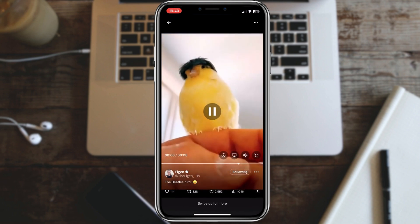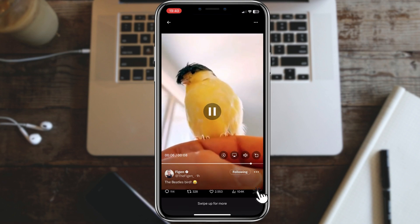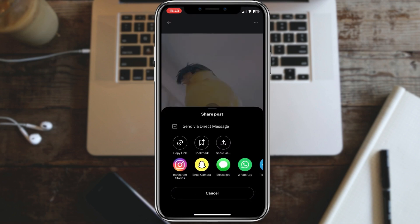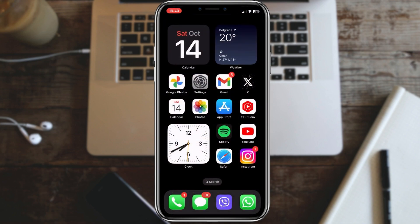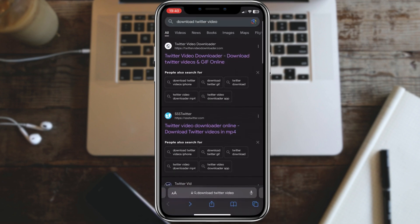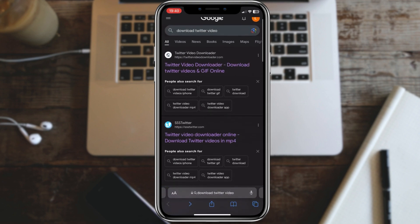Once it's open, click on the share button and select copy link to tweet. Next, open a new tab in your browser and go to a Twitter video downloader website. There are several options available.